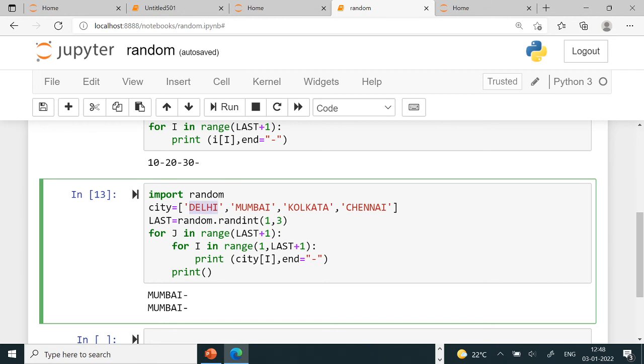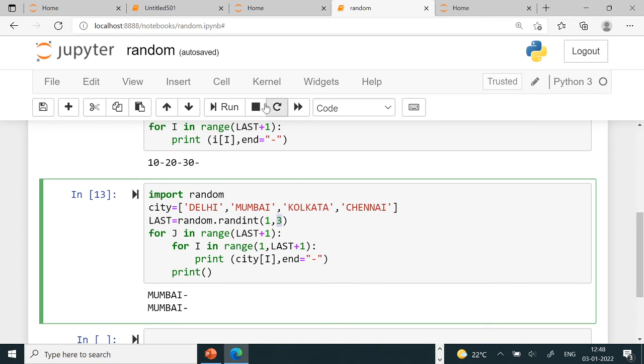Here 1 is written, starting from Mumbai. Where does last's value go? Last's value maximum can be 3. Here 3 plus 1 is 4, so 0, 1, 2, 3 up to Chennai. So its output is Mumbai, Kolkata, up to Chennai. Let's run and see this. Here Mumbai came twice. What happened is that 1 came here, so it ran once through this. Then j how many times,